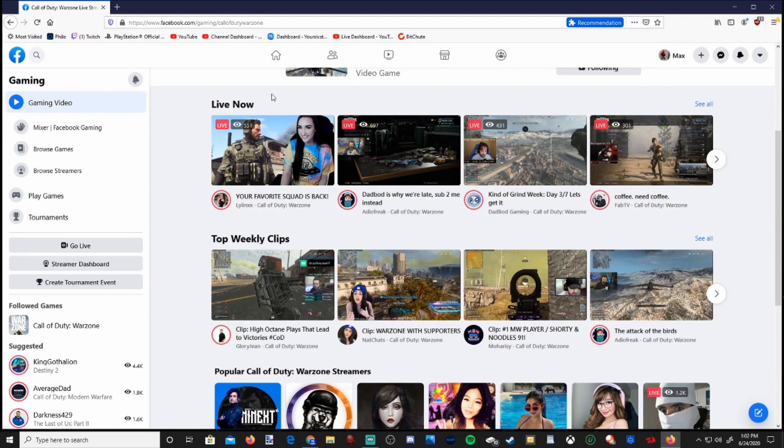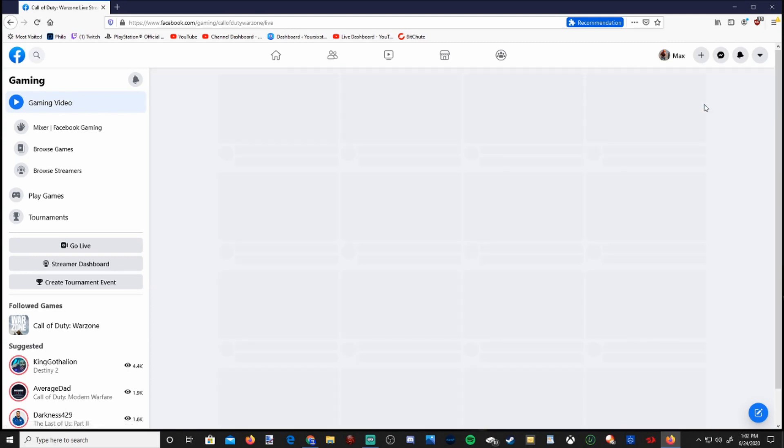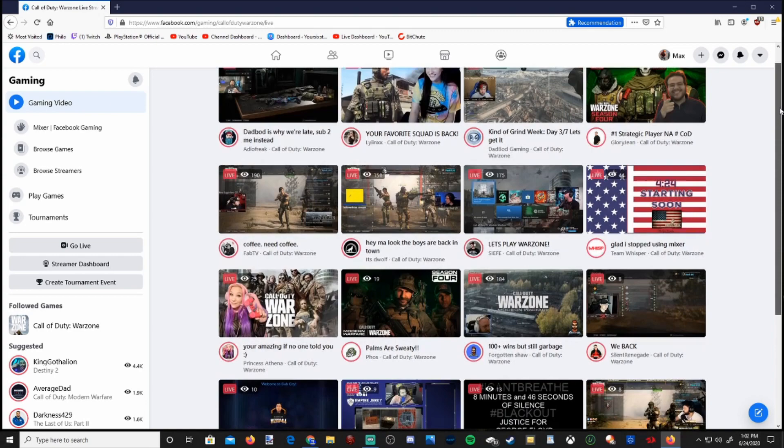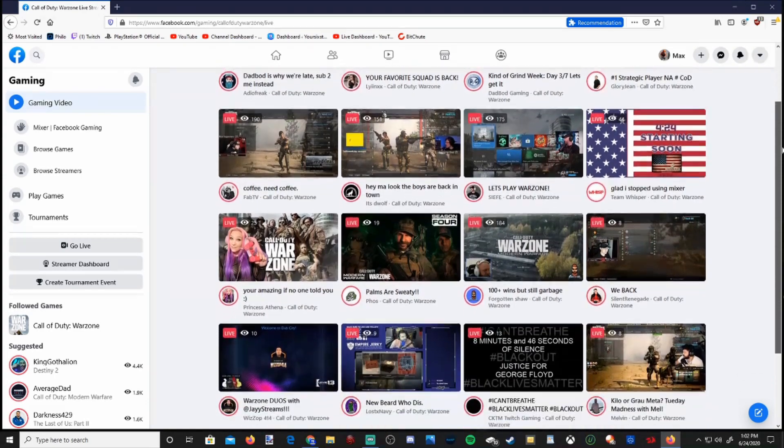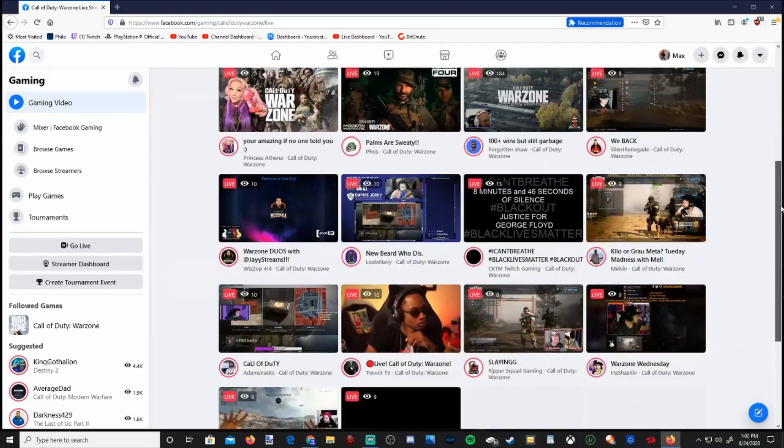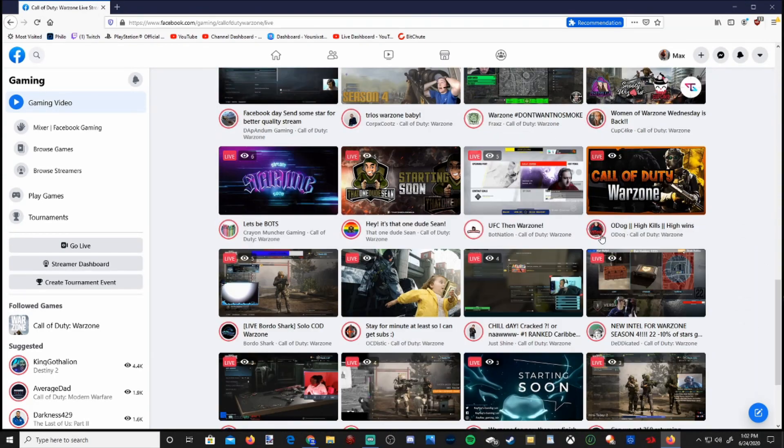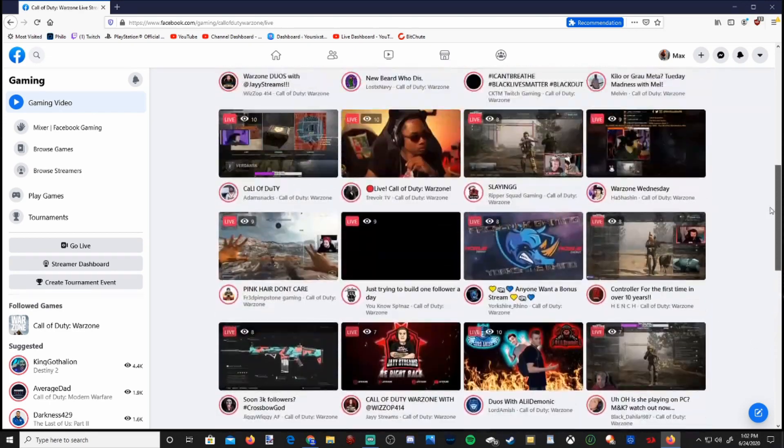And if we're under live now and then go to see all, we can kind of browse all the live streamers on Facebook gaming right now. And there's some of them. If we go down, you can see like there's four or five people watching this person.